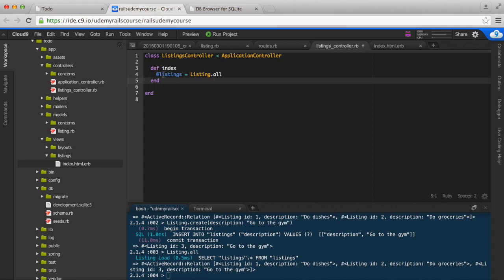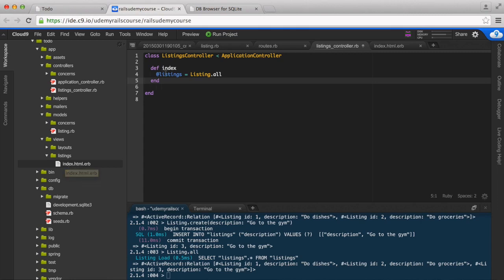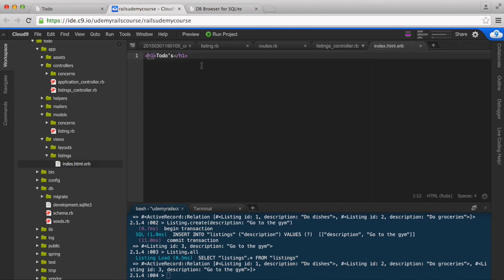Now the good thing about instance variables is that this automatically makes this instance variable available to the view that we have. So remember we have the index.html.erb - this makes it available to the view.